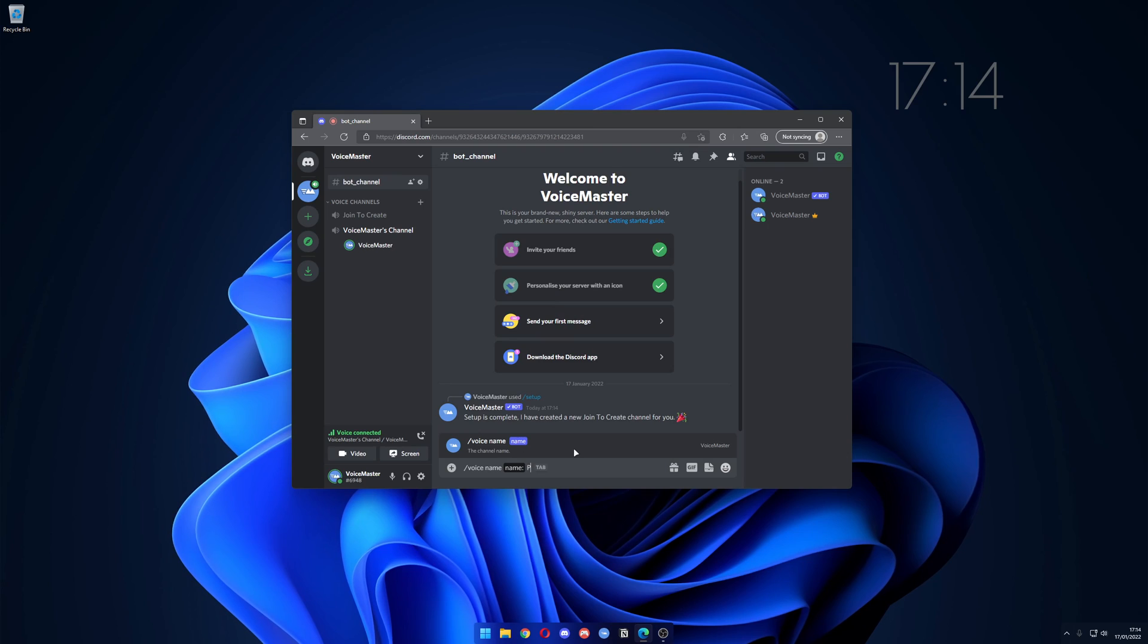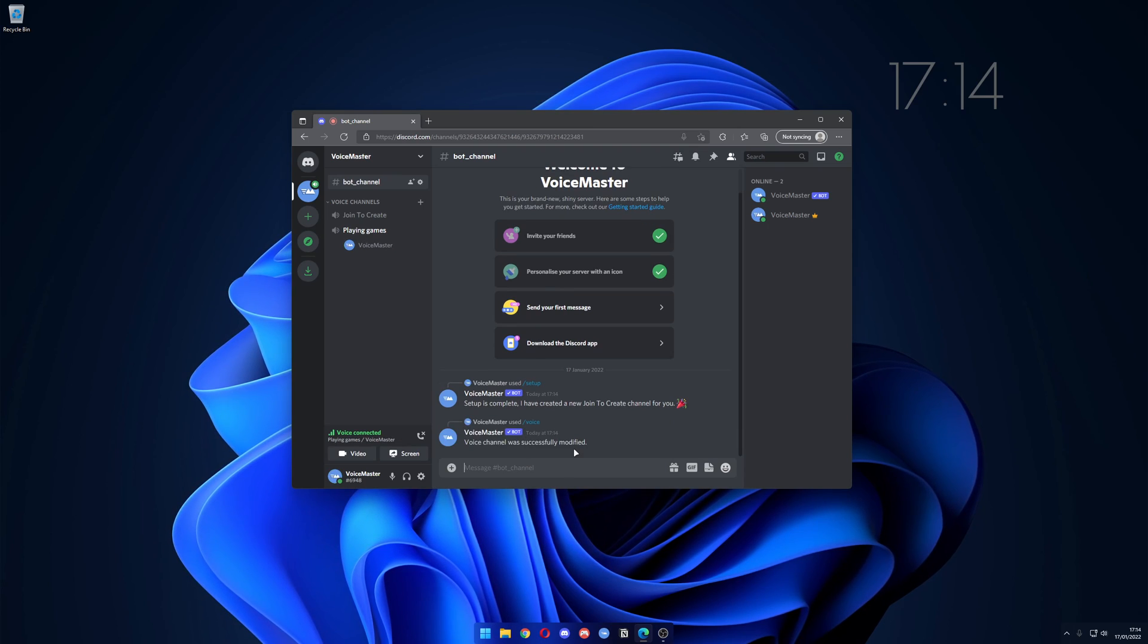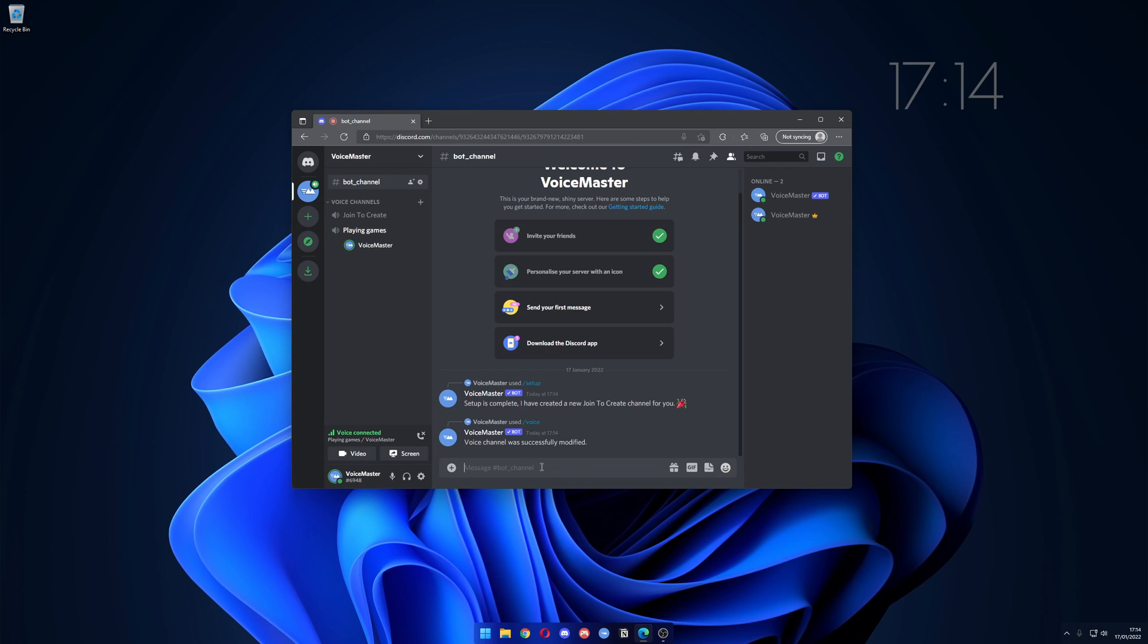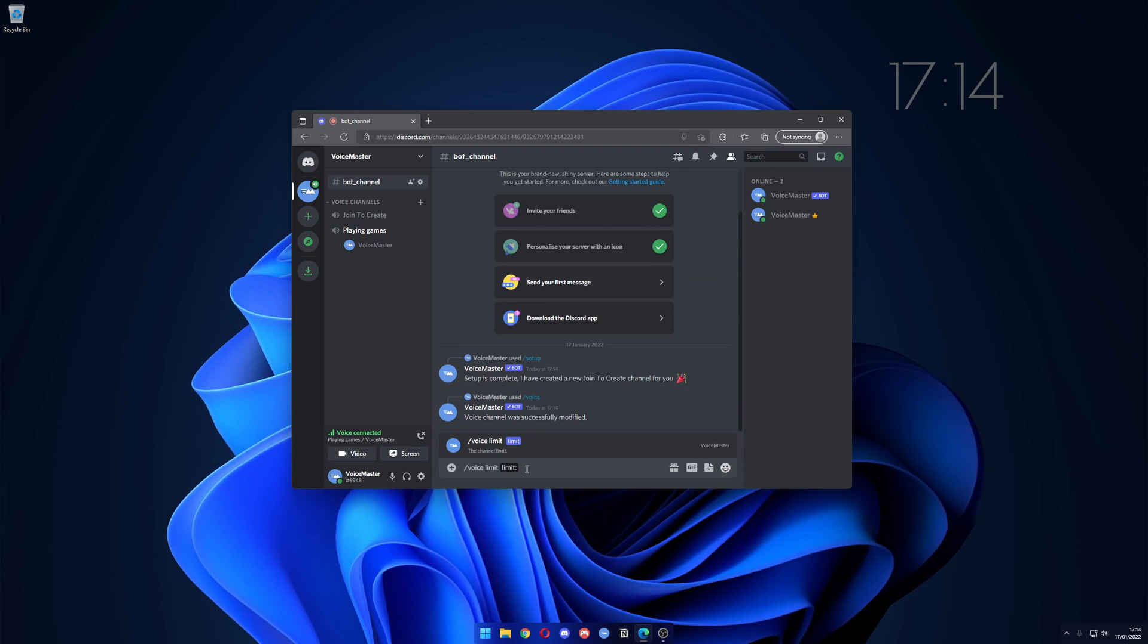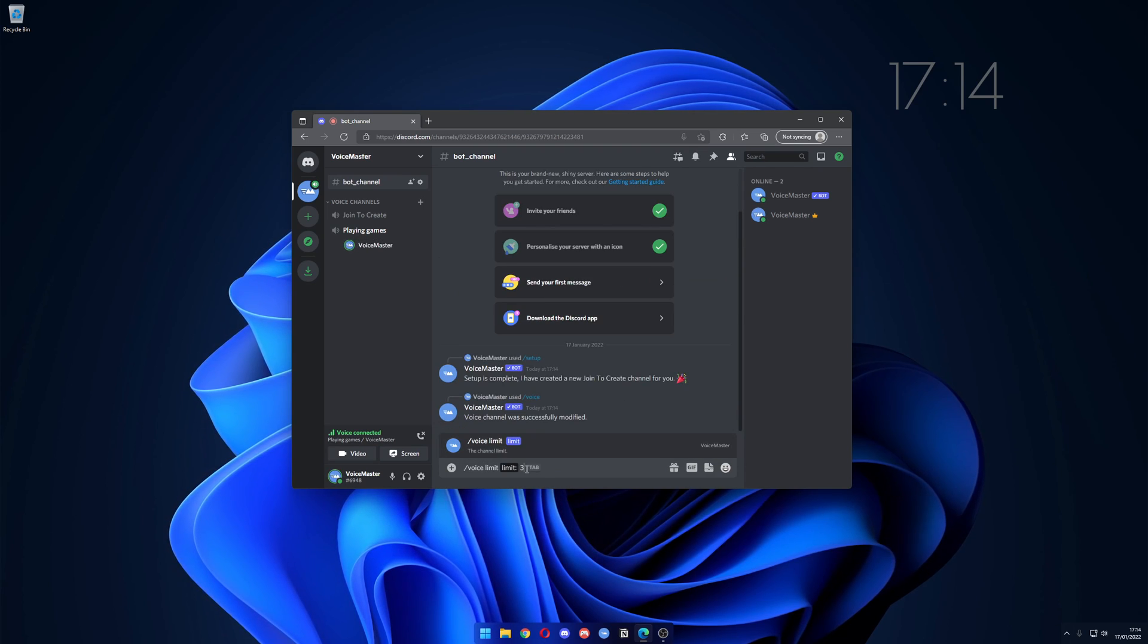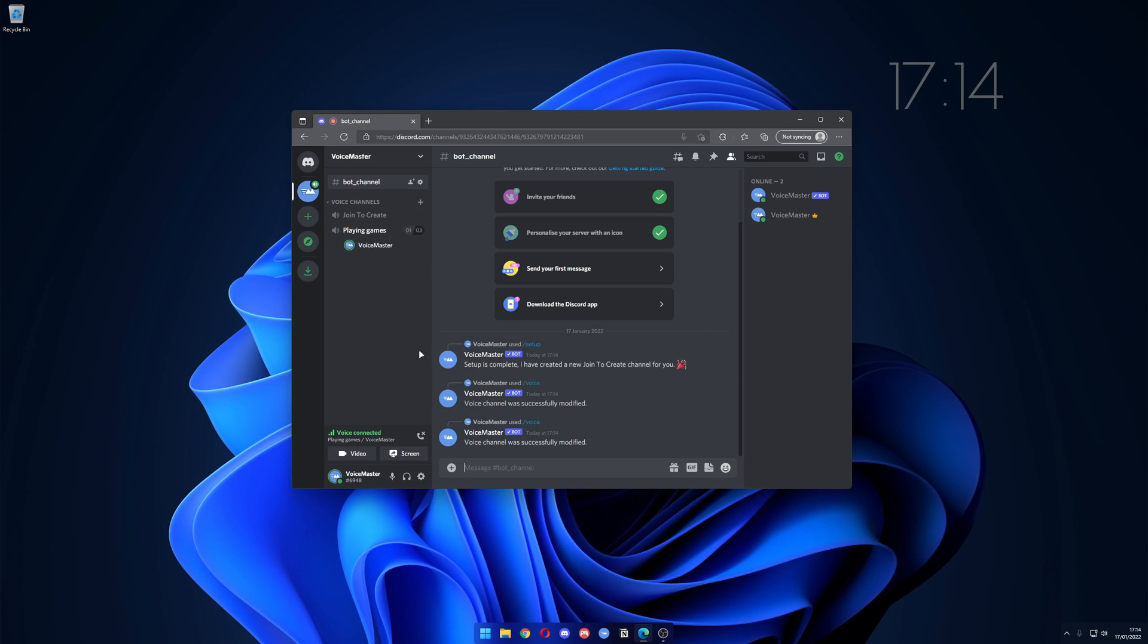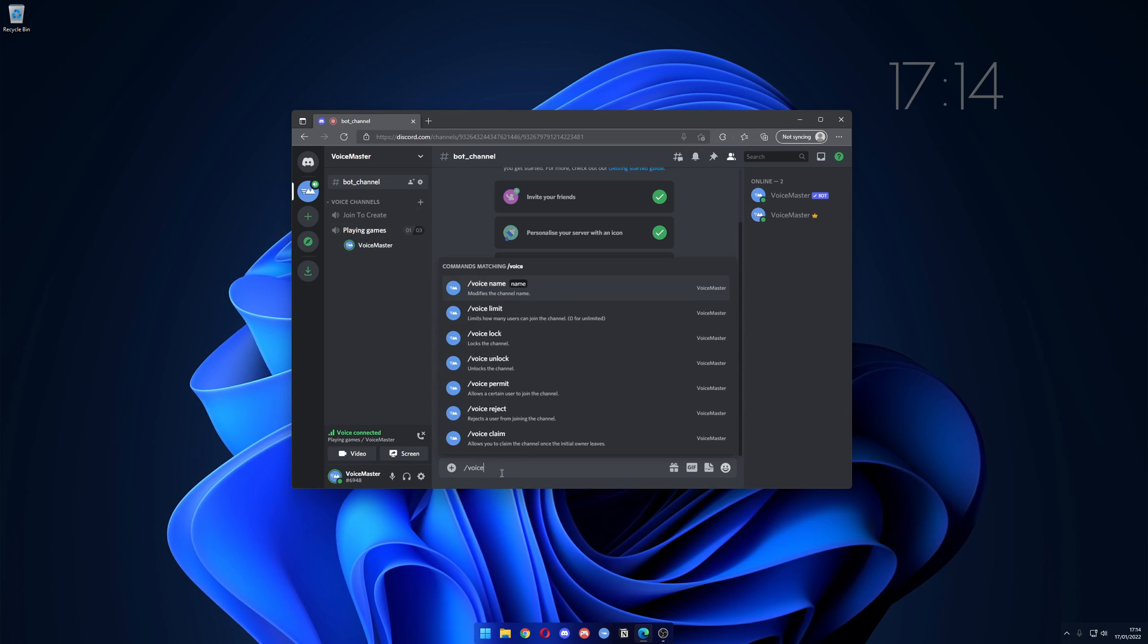Let's say "playing games". As you can see the channel name is being changed. We can also type in slash voice limit and let's limit the channel to three people. As you can see there.